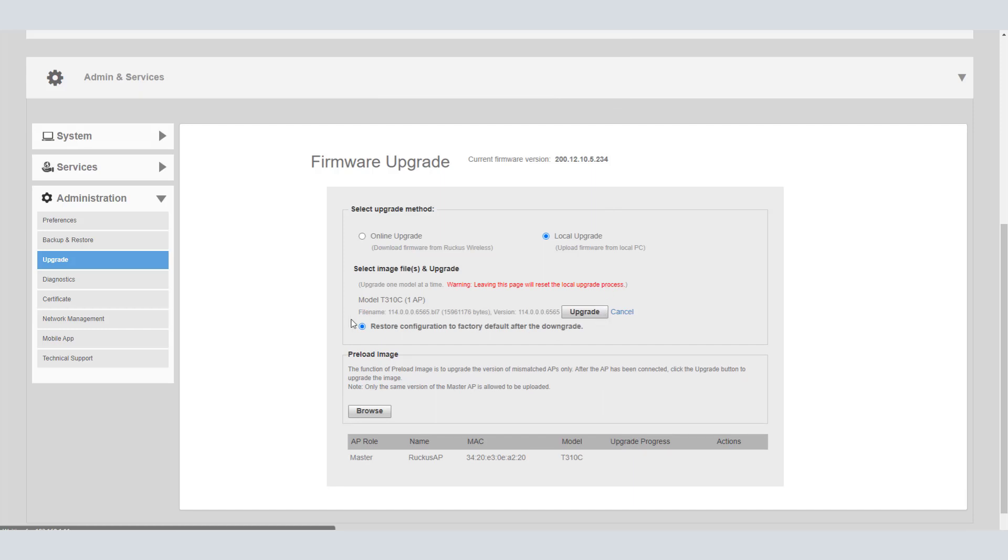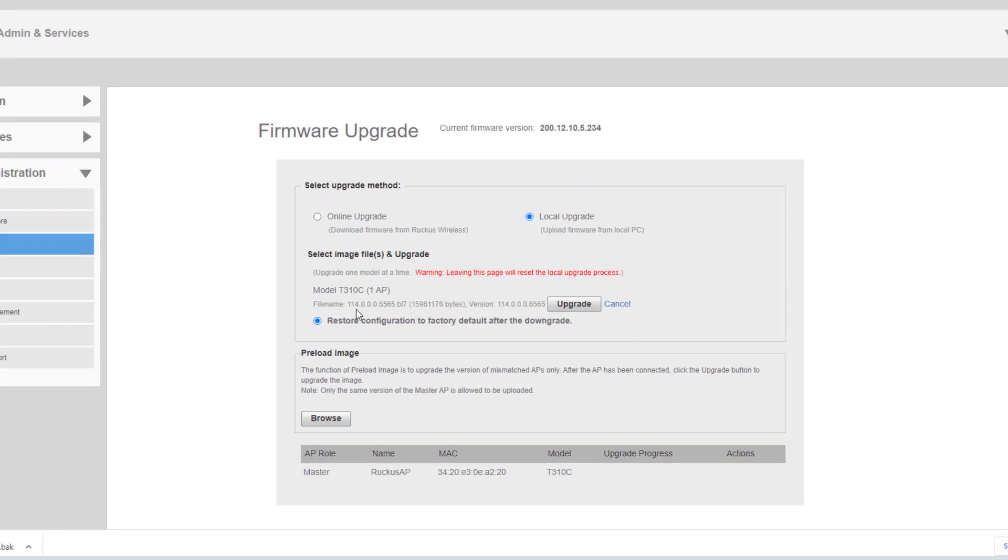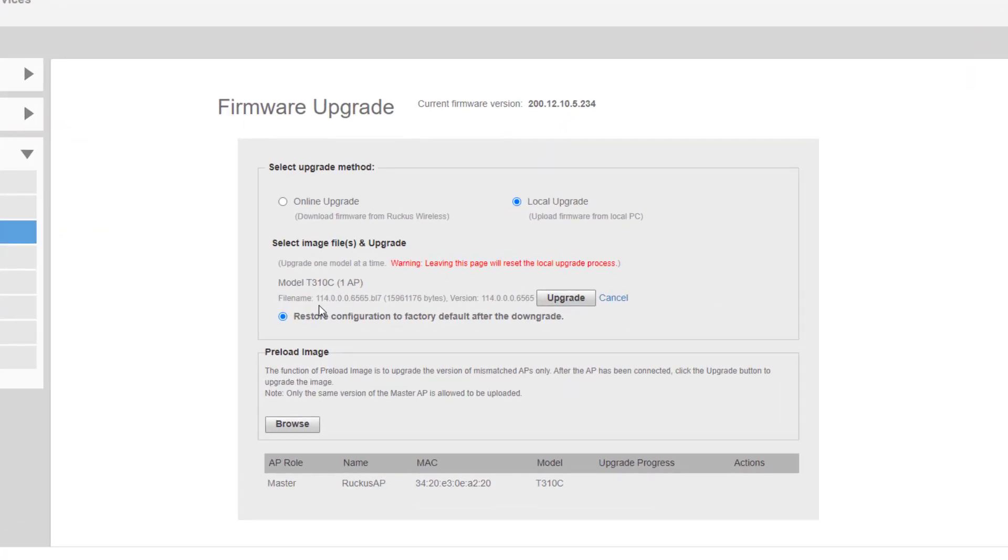Once it's been uploaded, you can see here that we've got a file name listed showing that it is that 114 code. Then we can click the upgrade button to go ahead and kick that process off.